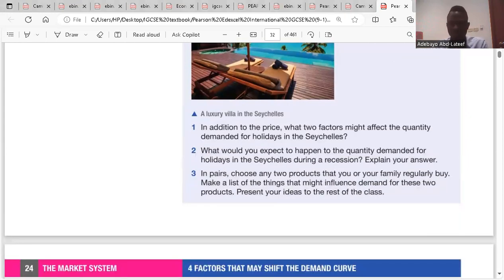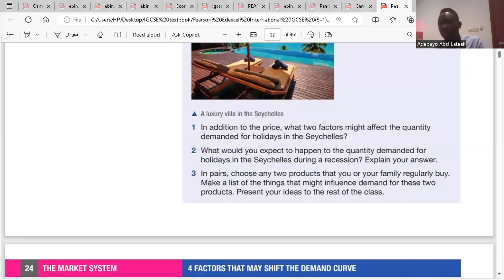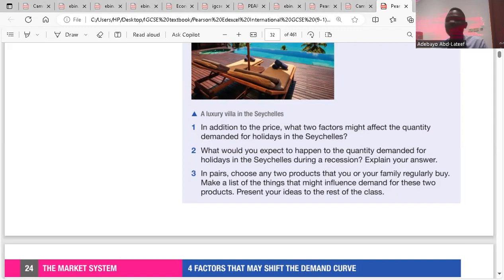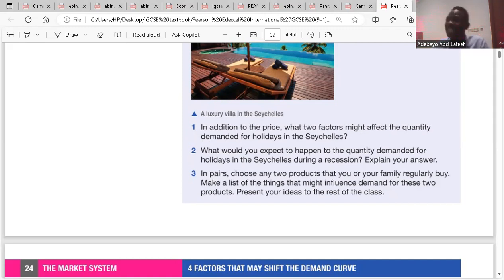In addition to the price, what two factors might affect the quantity of demand for holidays in the Seychelles? One of the factors that could affect demand is the level of income. The level of income can affect demand. The other one is availability of substitutes to the holiday. Those are the two factors aside from price that could affect the quantity demanded for holiday.